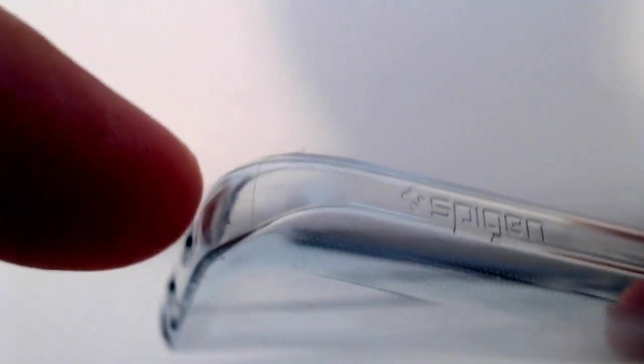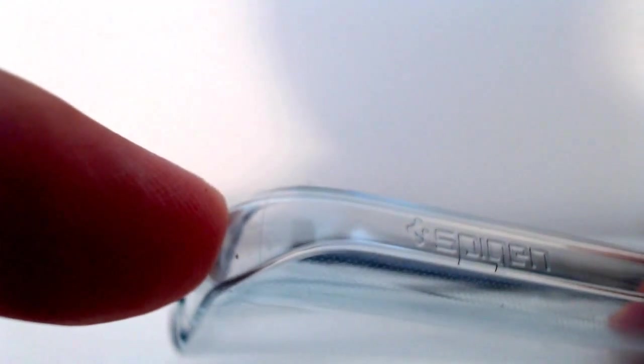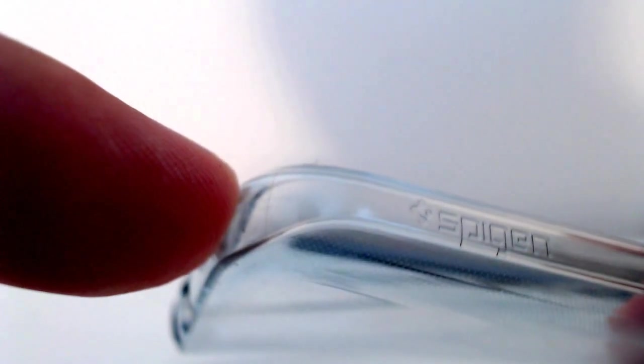Spigen has done a really good job with this with regards to the quality of the plastic or silicone. It's really, really good. And what I do like here as well, that you will see here, they've kept the actual original shape of the phone.